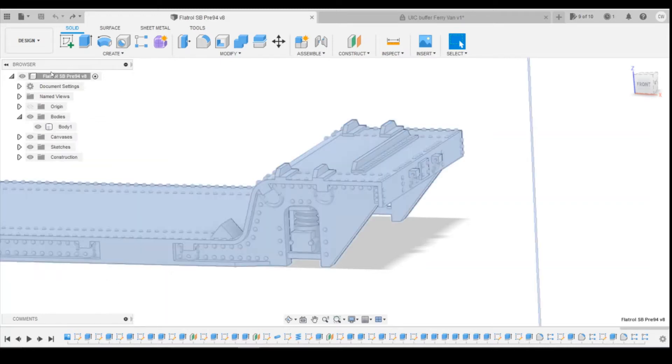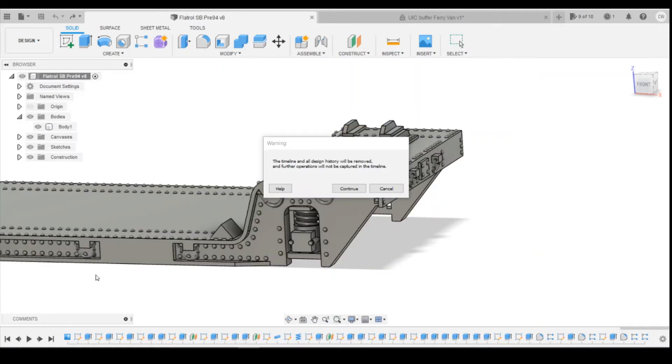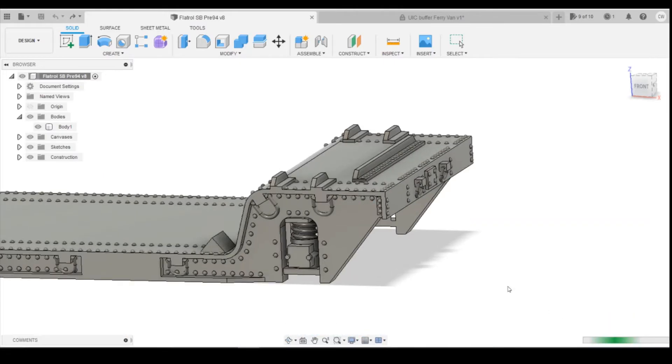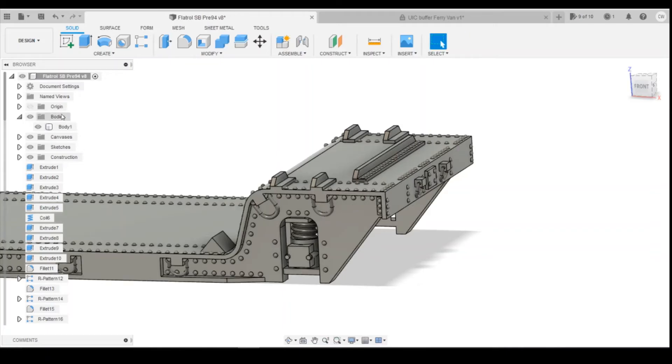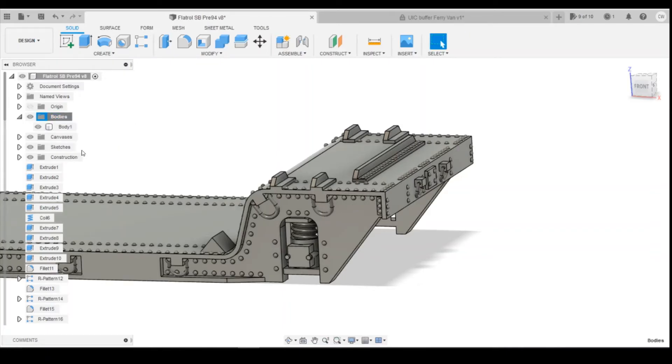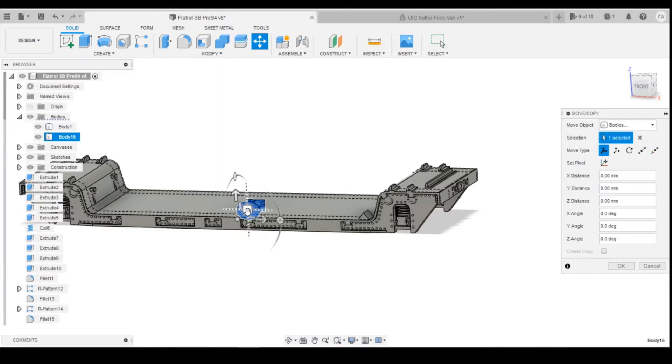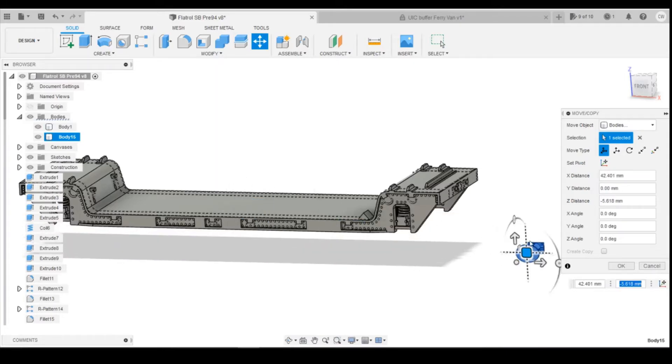So what you would have to do is come up to the top here and then do not capture design history. That completely wipes out all of your design history up until that point. Once it's then processed, you can go down to your bodies, paste and then you can move your object around wherever you require it to be.